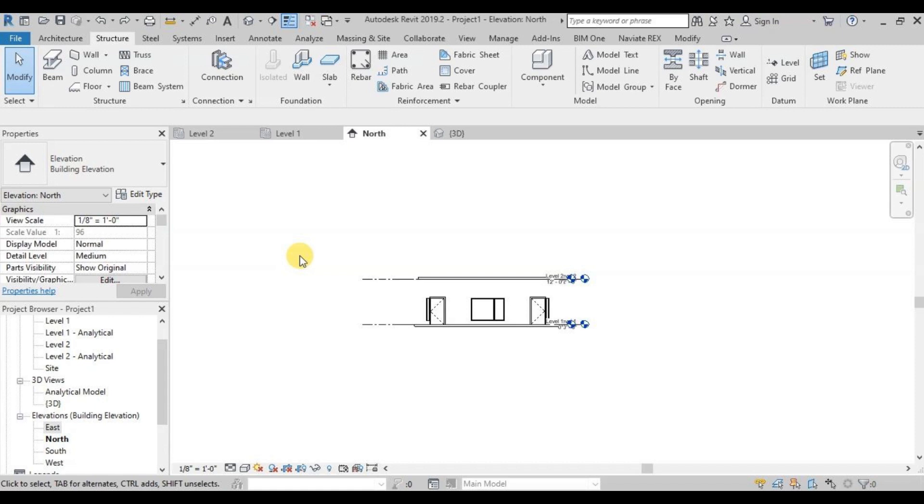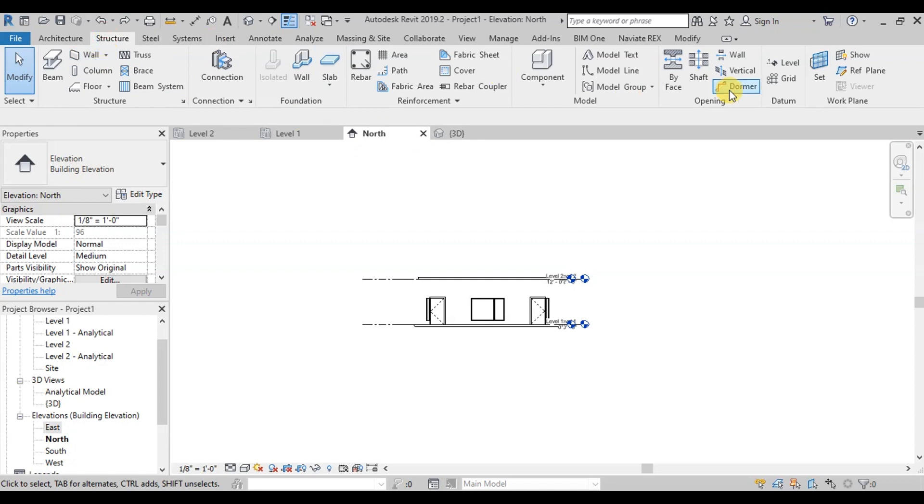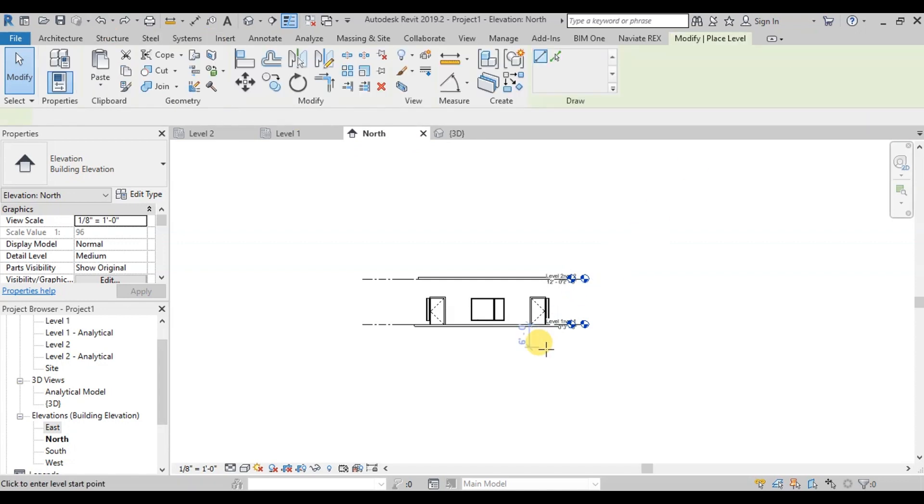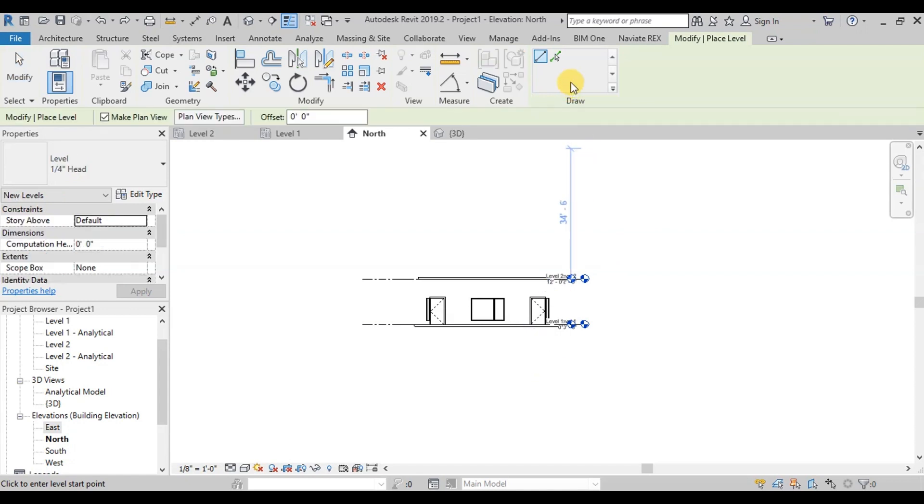Now let's create a new level. Open Elevation View. Now go to Structure Ribbon and from the Datum section click on the Level button. Now click on Pick Lines button for the Modify Place Level Ribbon.